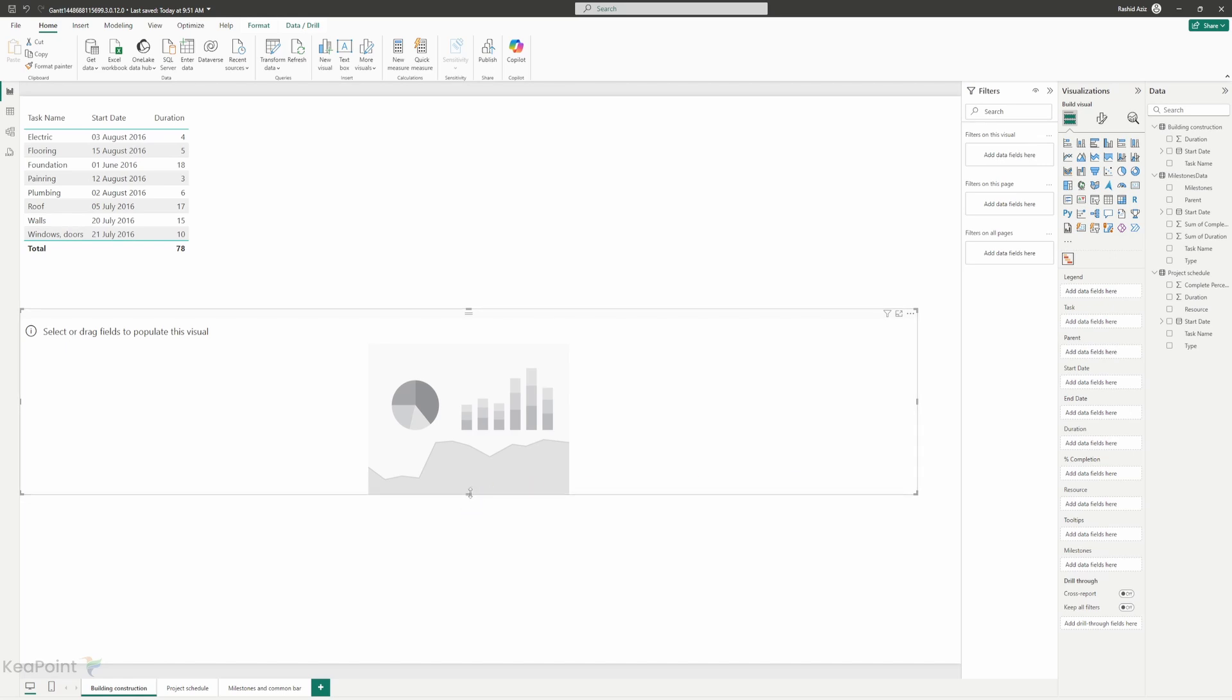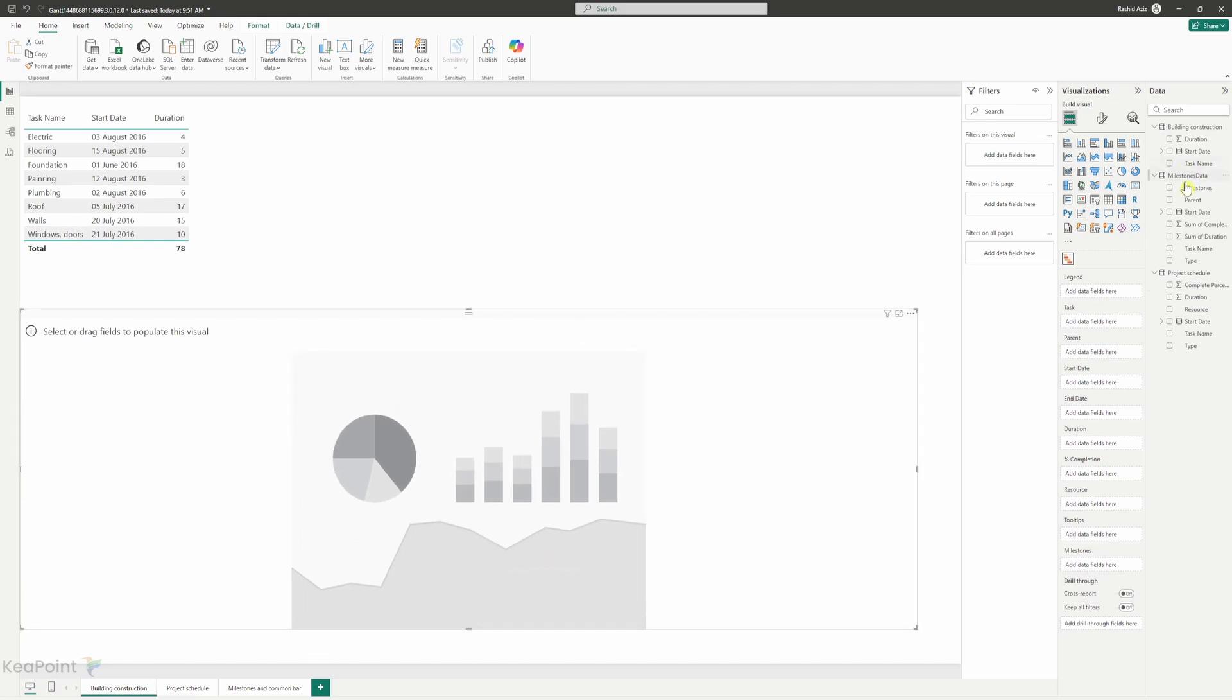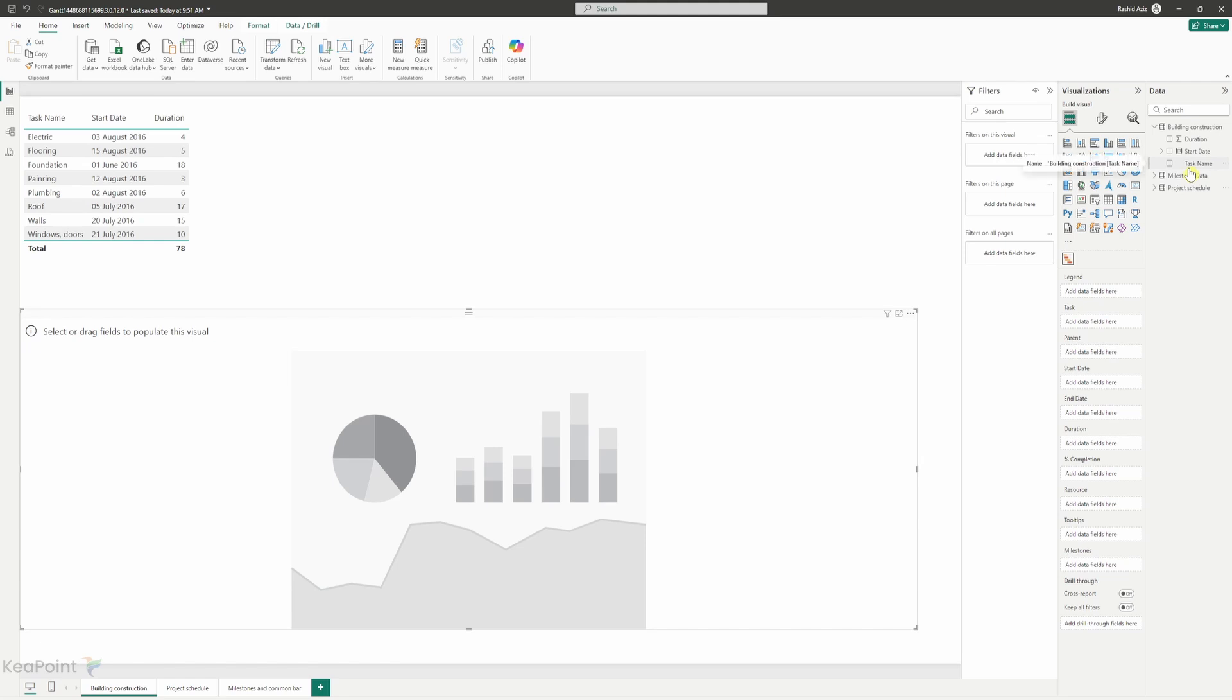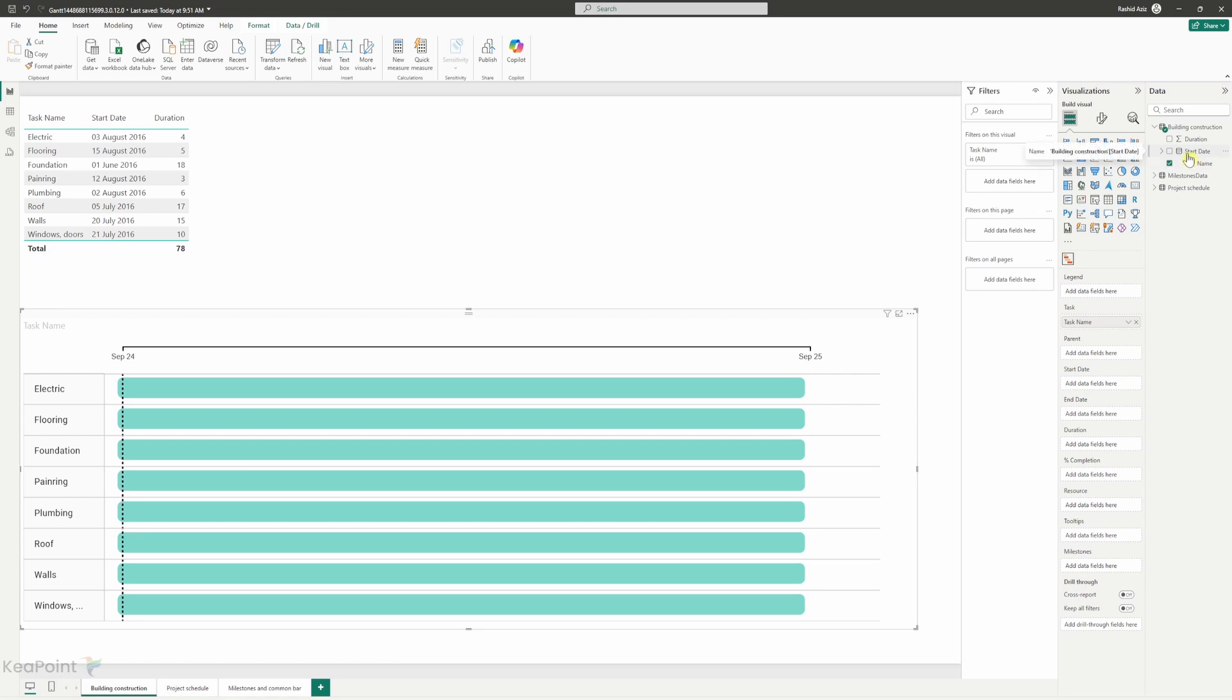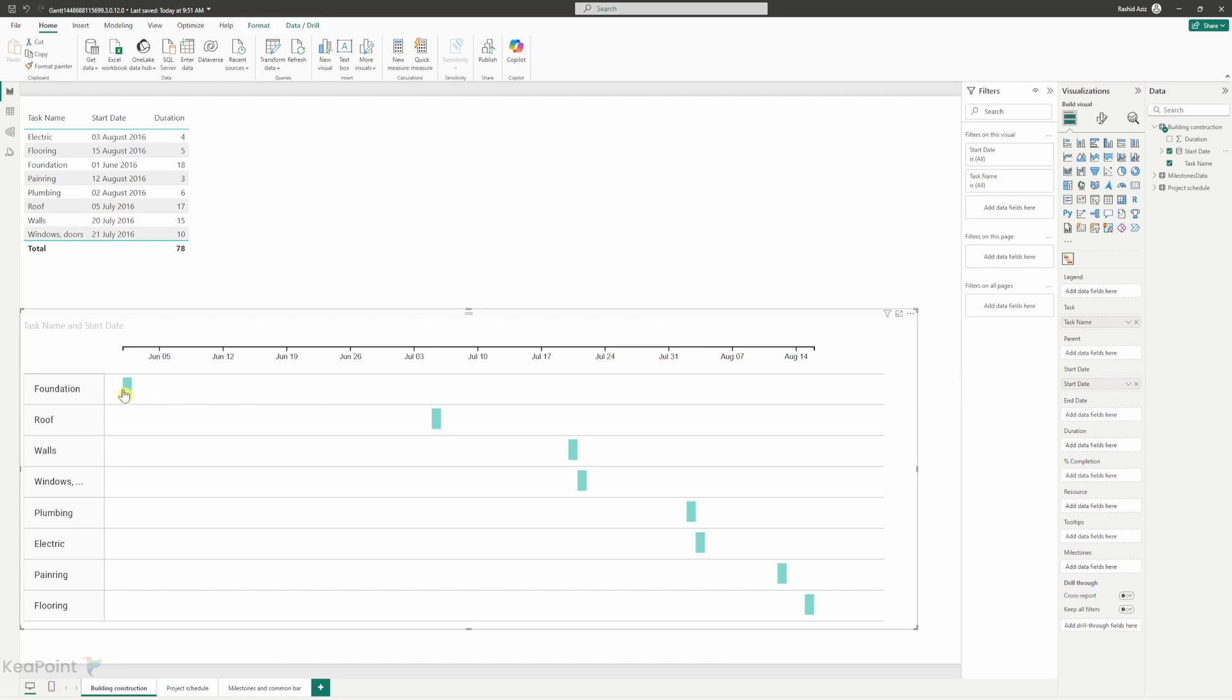I will make it a little bit bigger. For the building construction we will focus on just the building construction table. So we have three columns here: task name, start date and duration. We will map the task name to this task column. So now we can see all the tasks are listed here and then if I drag this start date and map it to the start date column. Now you can see that the task and the start date for each of the tasks in the Gantt chart view.